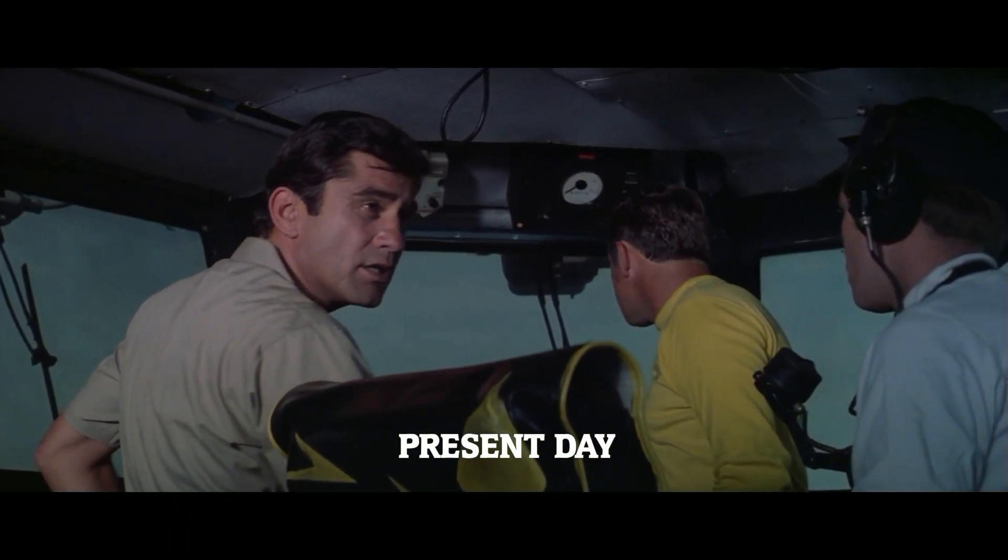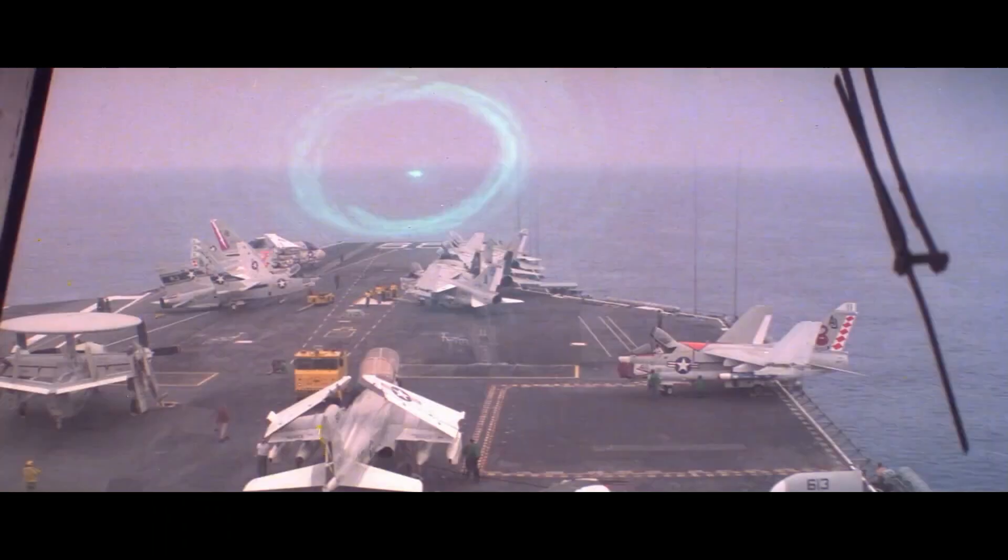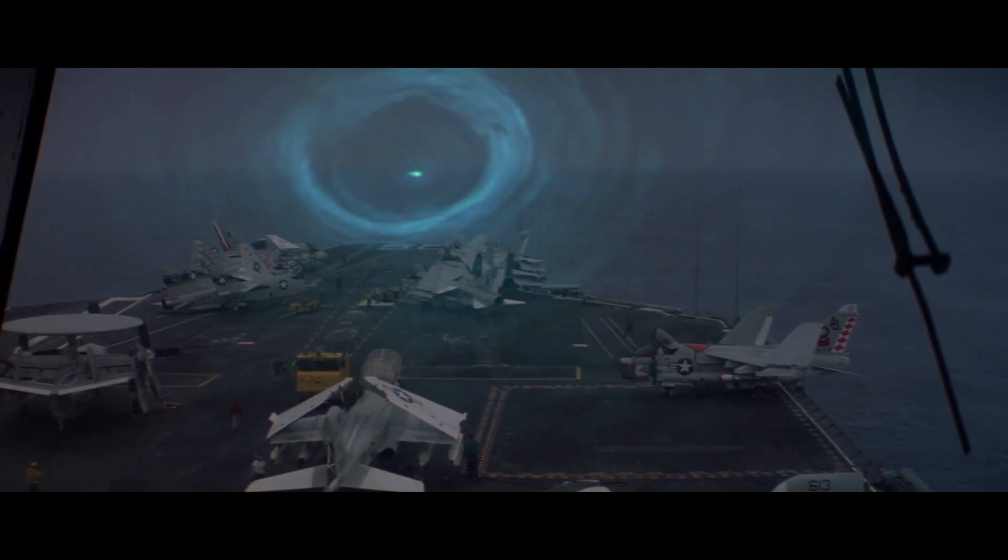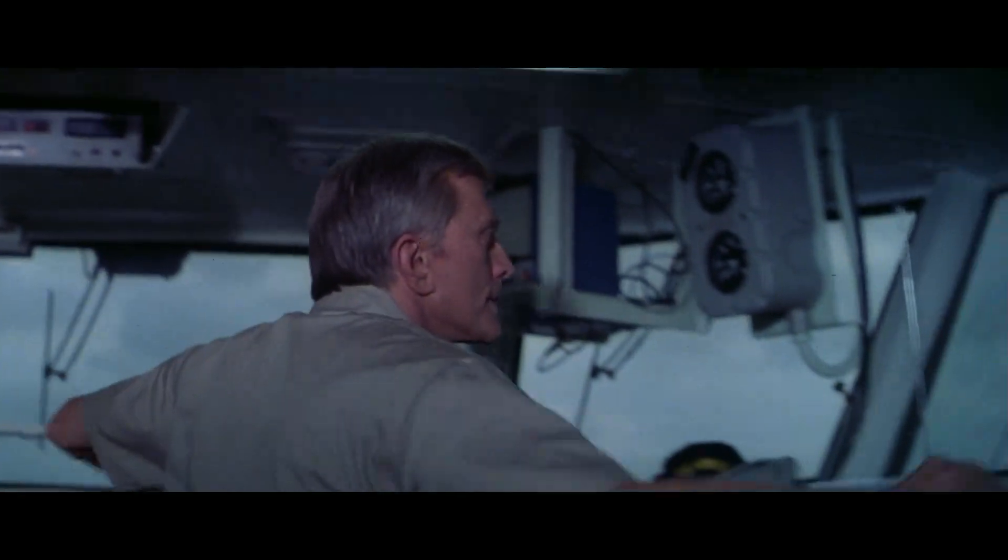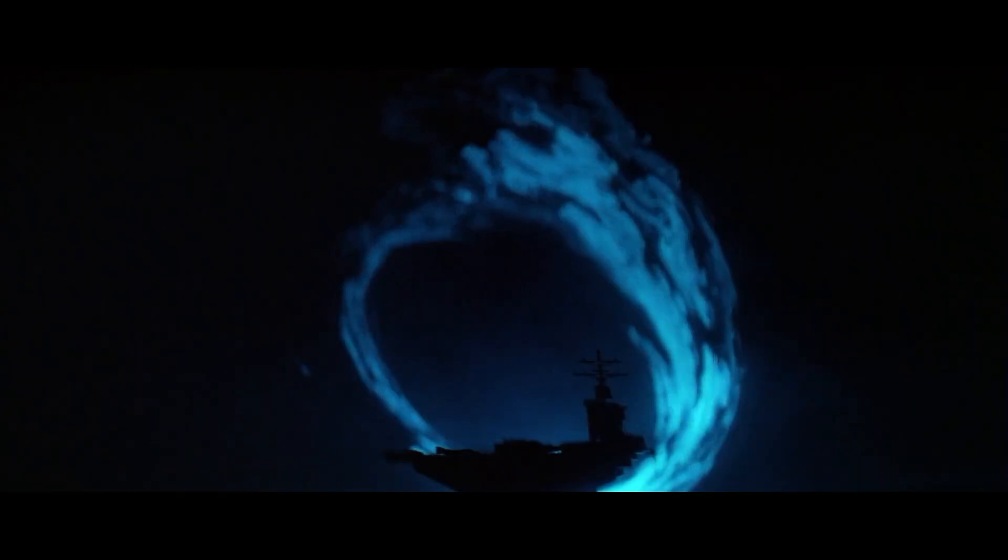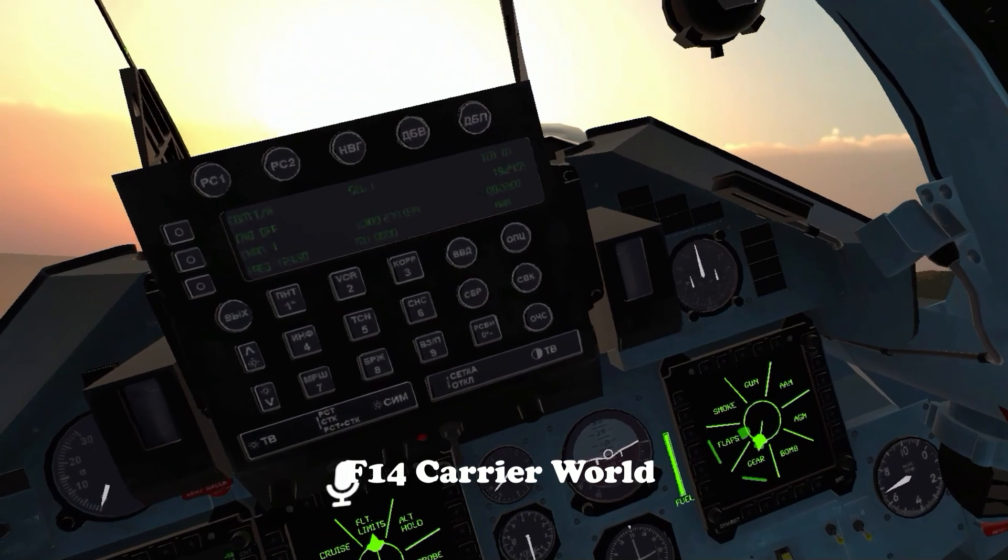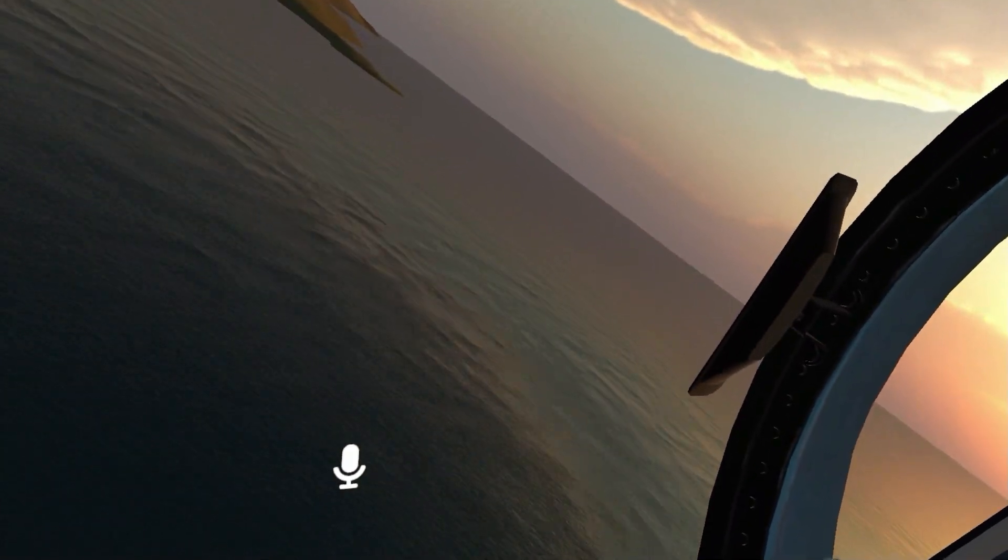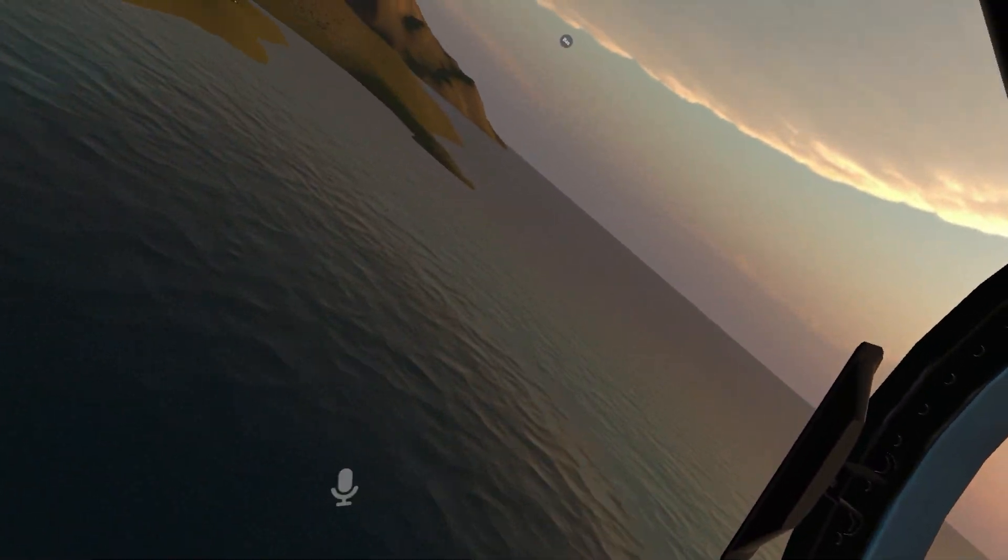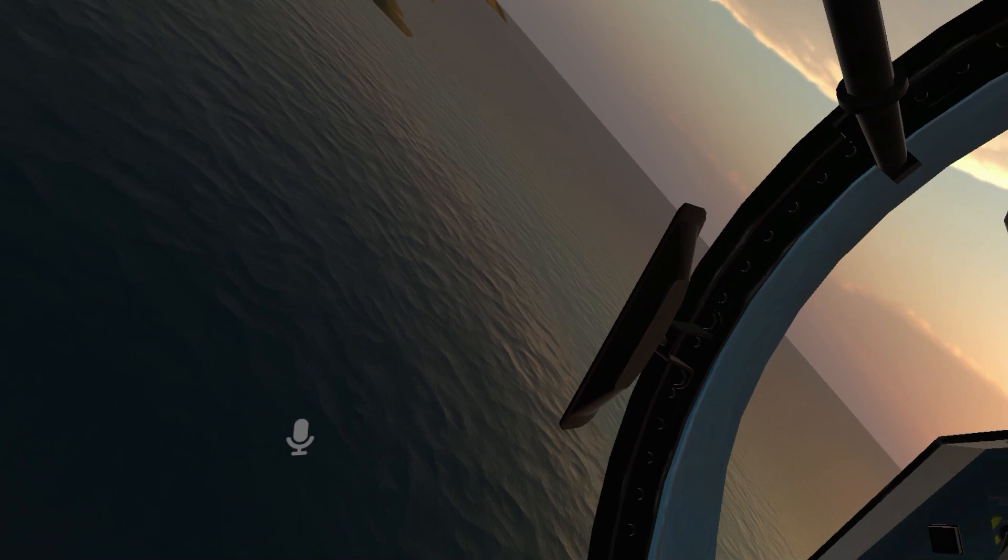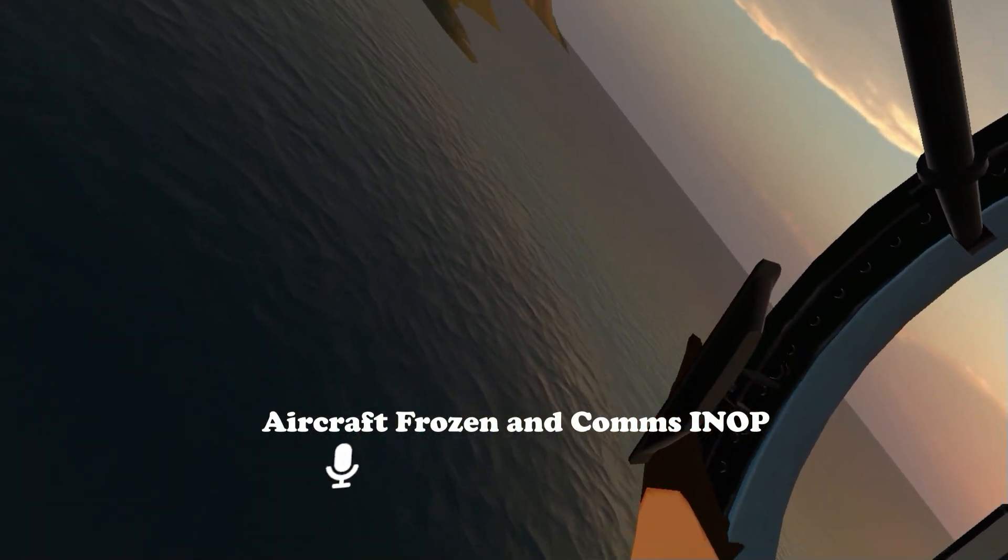Oh my god. Going through the time warp. Oh, we're frozen.